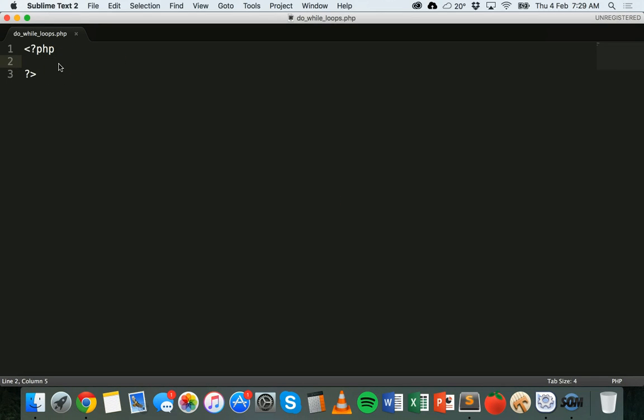Hi, in this tutorial we're going to look at something called the do while loop. In the previous tutorial we looked at the while loop, and basically the while loop tests a condition. There's a test condition, and when that test condition evaluates to true, it will run the loop. It always tests the condition before the loop runs and will only ever run the loop if that test condition evaluates to true.